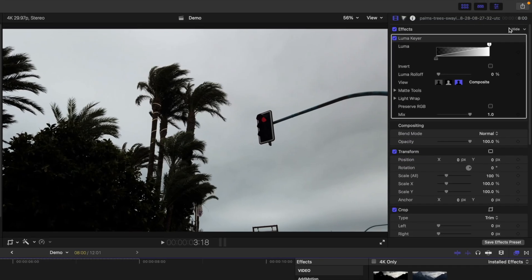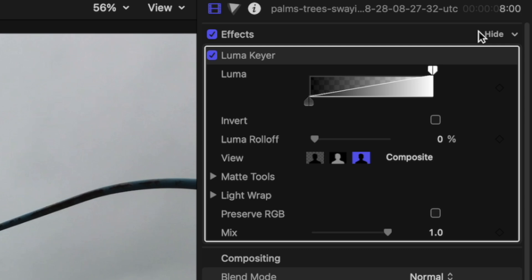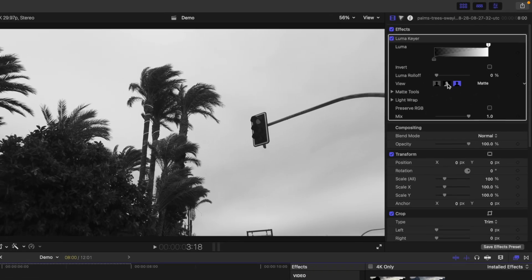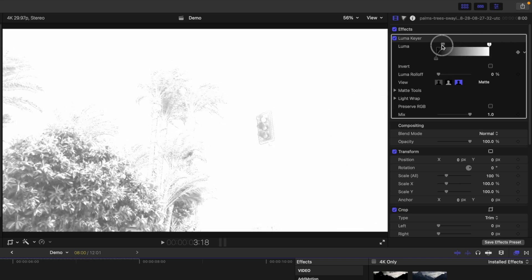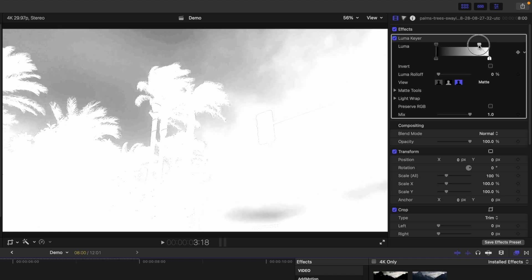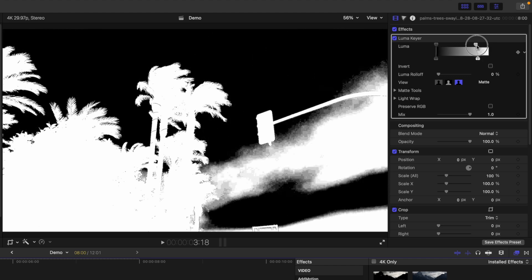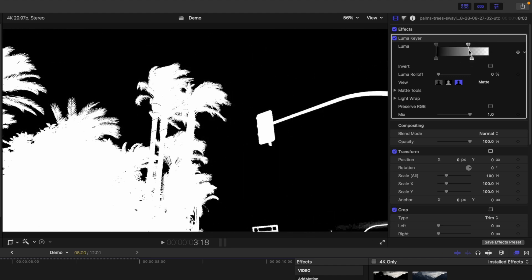Next, head up to the video inspector, and to help you see exactly what you are adjusting, select a matte view by clicking the middle icon under the luma sliders. With the matte view selected, everything that's black in your viewer window will be transparent, and everything that's white will be opaque. Any grays in the middle will be semi-transparent. What we need to do is adjust our luma sliders so our sky is completely black and everything in the foreground is completely white. Play around with the sliders and get it as close as you can.